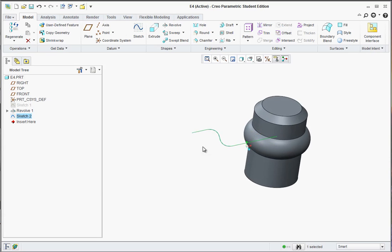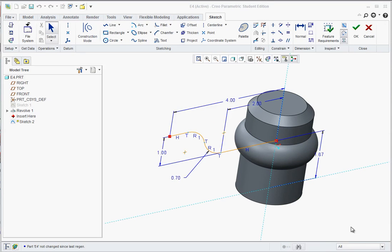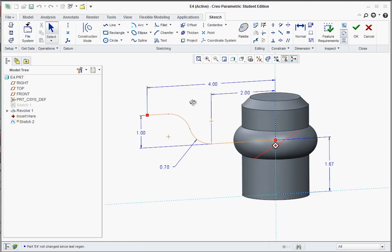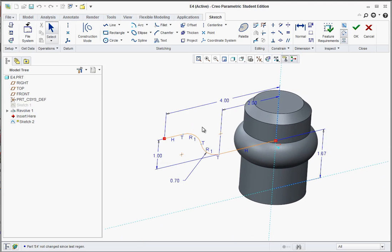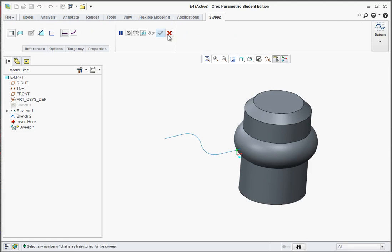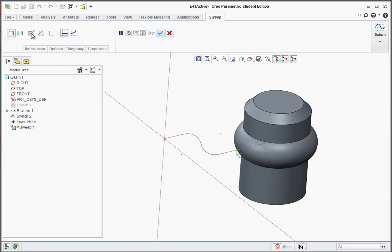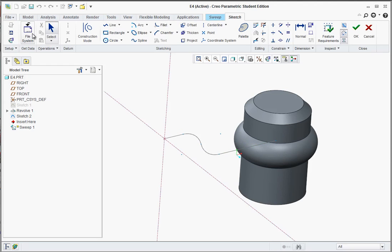Now we need to go to some of the tools here. Make sure once you have that sketch done, go ahead and hit OK. Now we go to sweep. Go ahead and select the curve near the end point left. Now find this tool up here, which is create or edit sweep section. Go ahead and click on that. It automatically starts a sketch at that end.